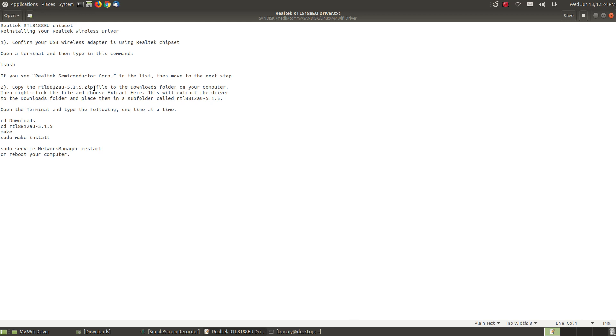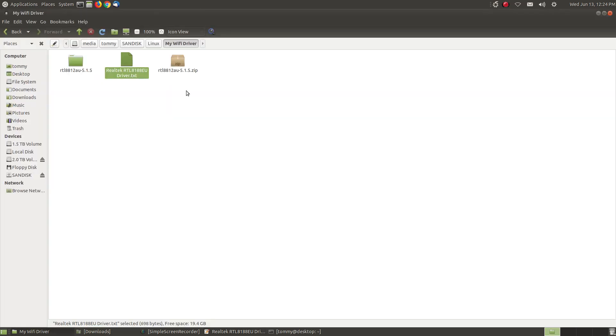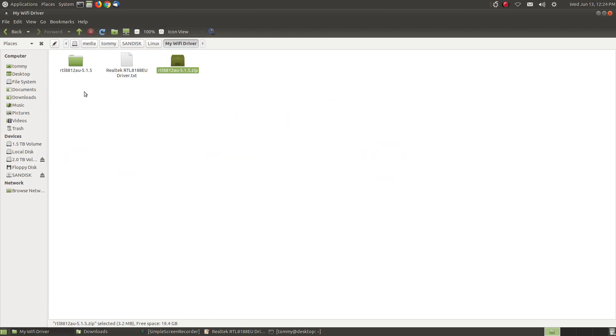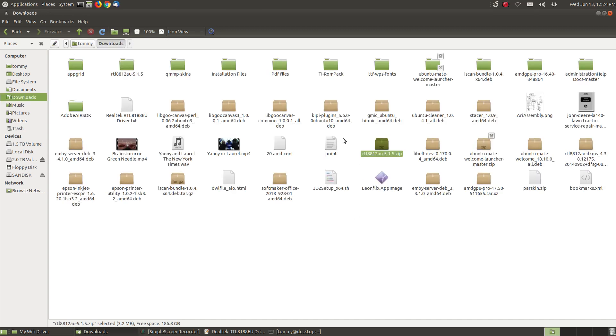Now it says copy zip file which if you look in my Wi-Fi driver is this is the zip file. I've already extracted it in this folder but you can copy this file into your downloads folder and as you can see I've already have it here and if you even look which I have the name here the Realtek RTL 8812AU515 I already have it extracted here.